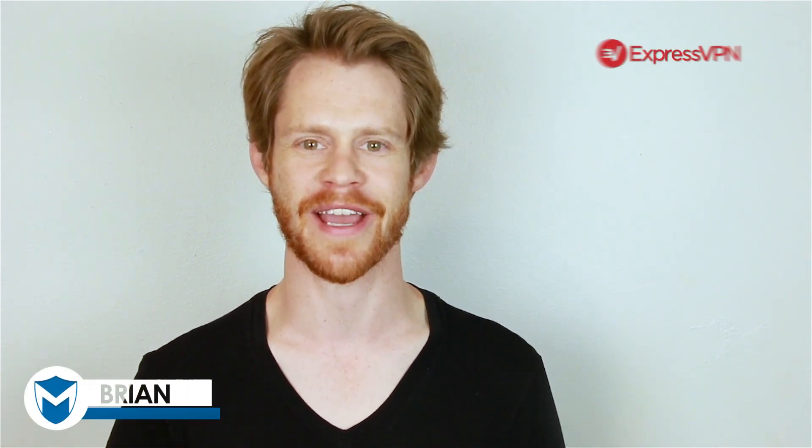Hi, welcome to another video and tutorial from VPN Mentor. I'm Brian and today I'll be guiding you through ExpressVPN.